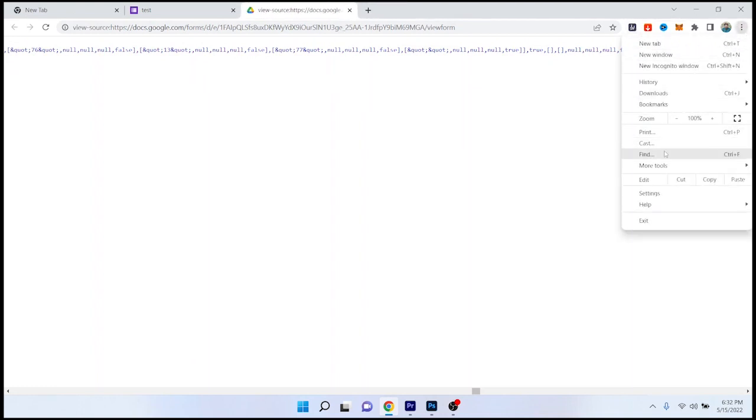And here you need to click on find and then you need to put your answer here. So I already put my answer here.